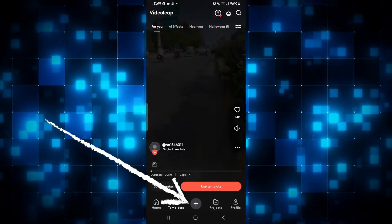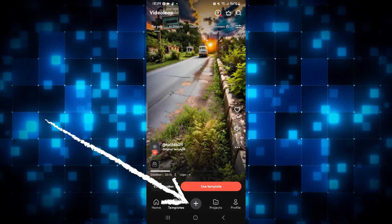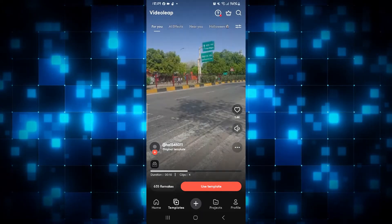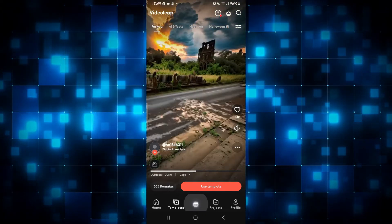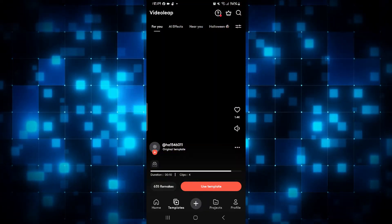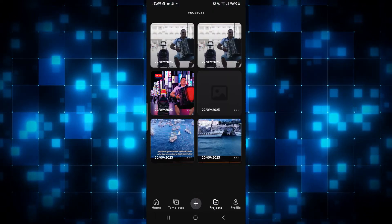Once you are logged in, you will be taken into the homepage from which you can either work on a new video by tapping on the plus icon, or you can work on your recent projects by tapping on Projects.